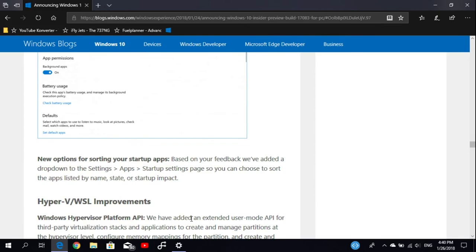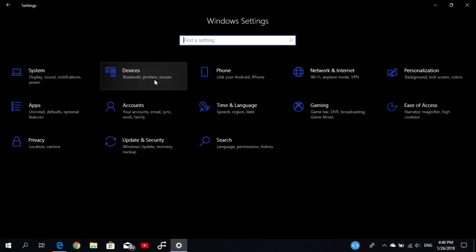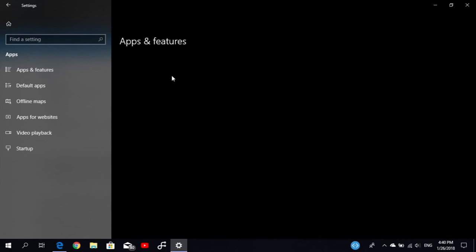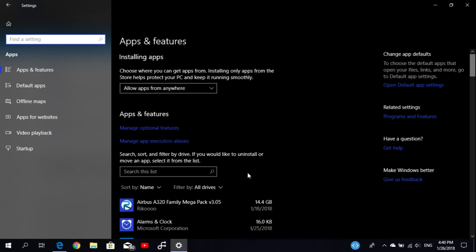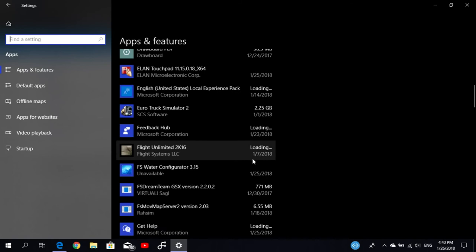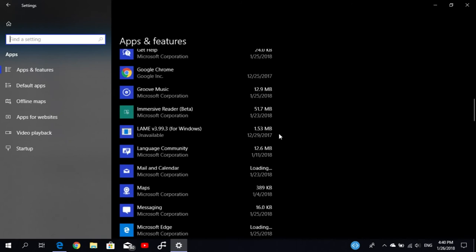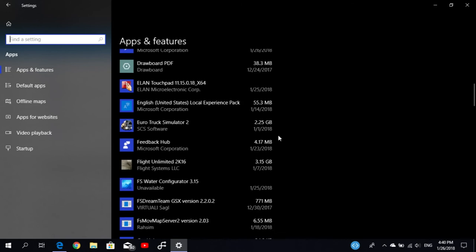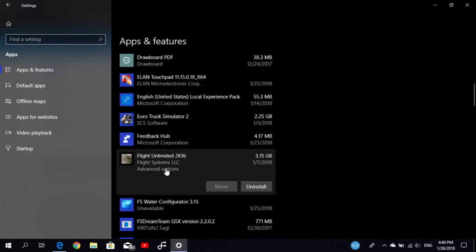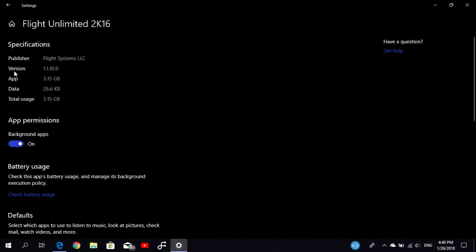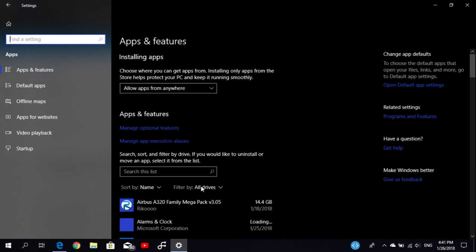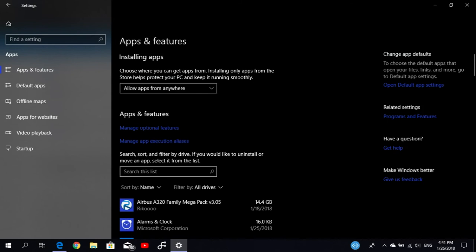We now have something in the Settings. Let's jump into the Apps section and select an application installed from the Microsoft Store. Let's take Flight Simulator Unlimited 2K16, go to Advanced Options, and now you'll also see the version number. That's added here so you can now see the version number of the application.